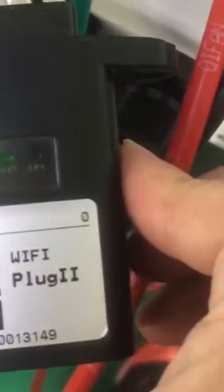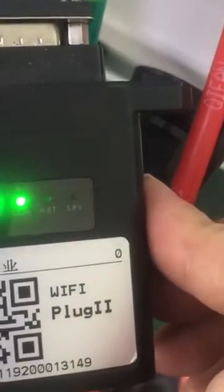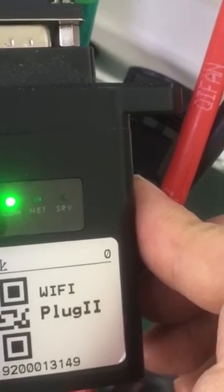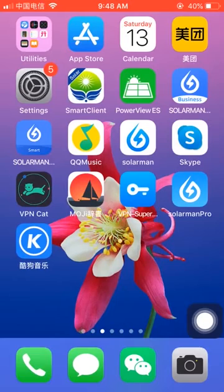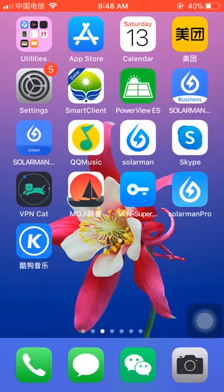The power indicator and the COM indicator are already on. The NET and server indicator are still off. Before you use your smartphone to configure the Share Monitor Wi-Fi datalogger, you need to install this app — we call it Smart Client. You can search it in the Apple App Store or Google Play Store.